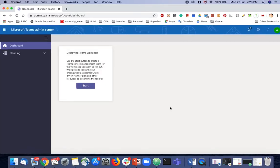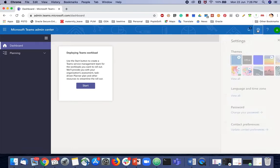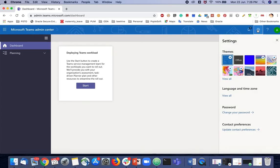You will be directed to the admin portal. There you can find the settings option in the right top corner.